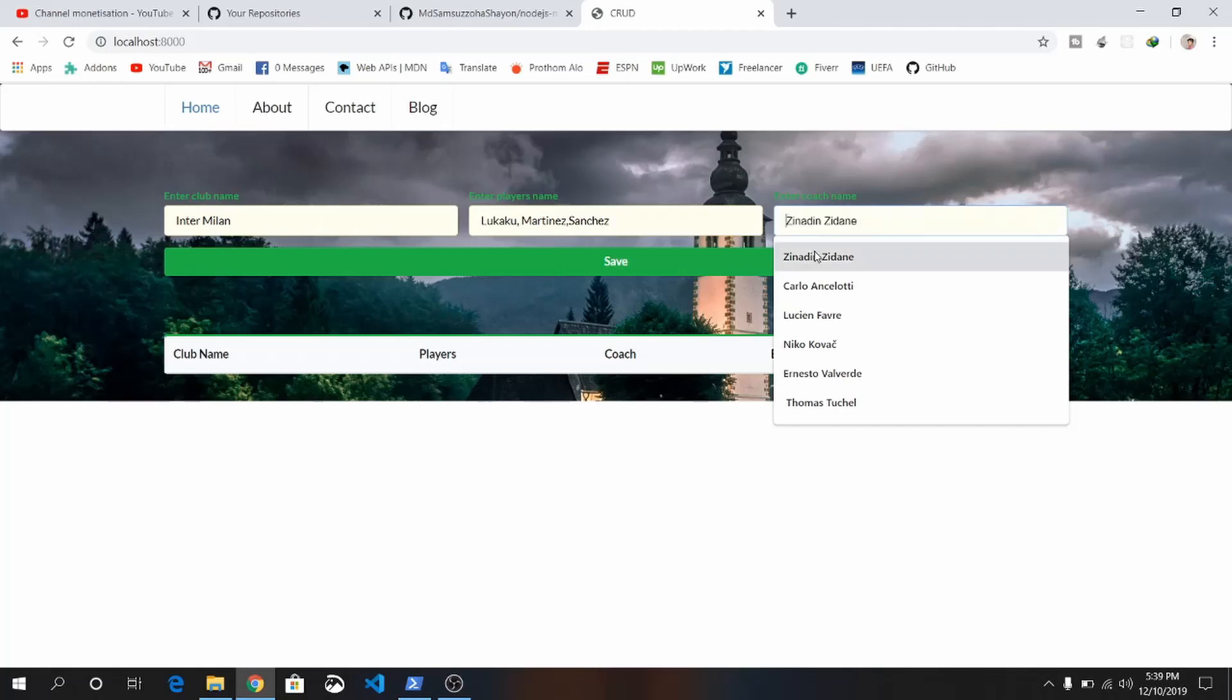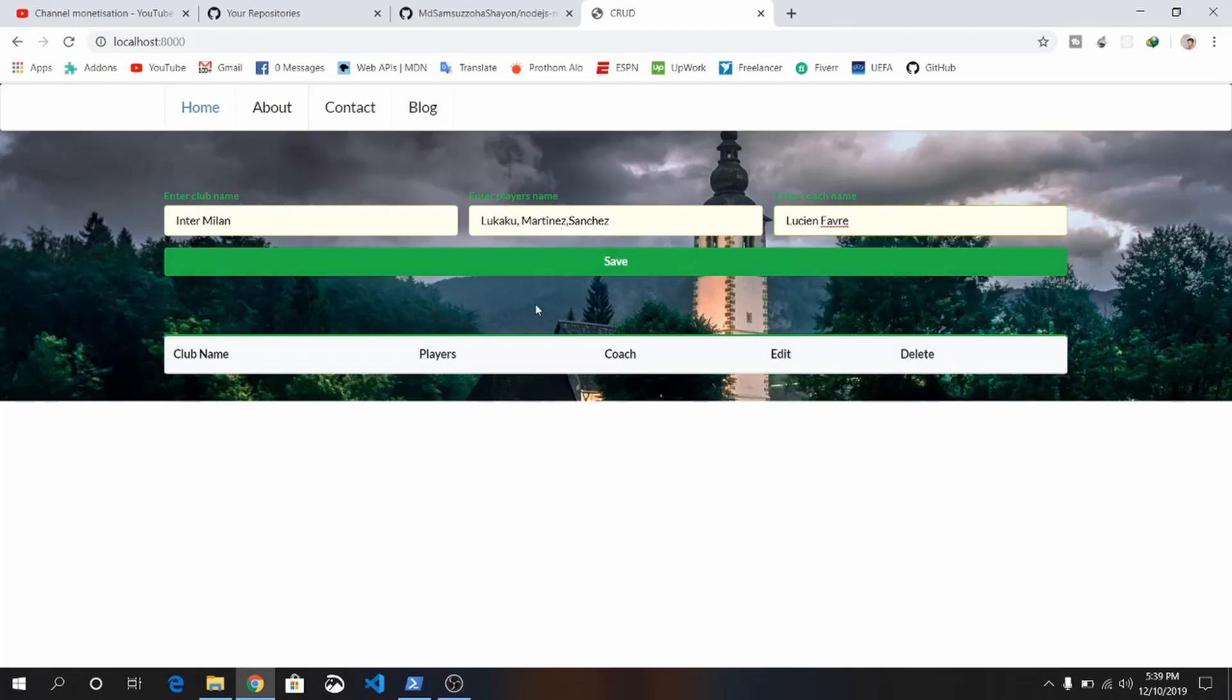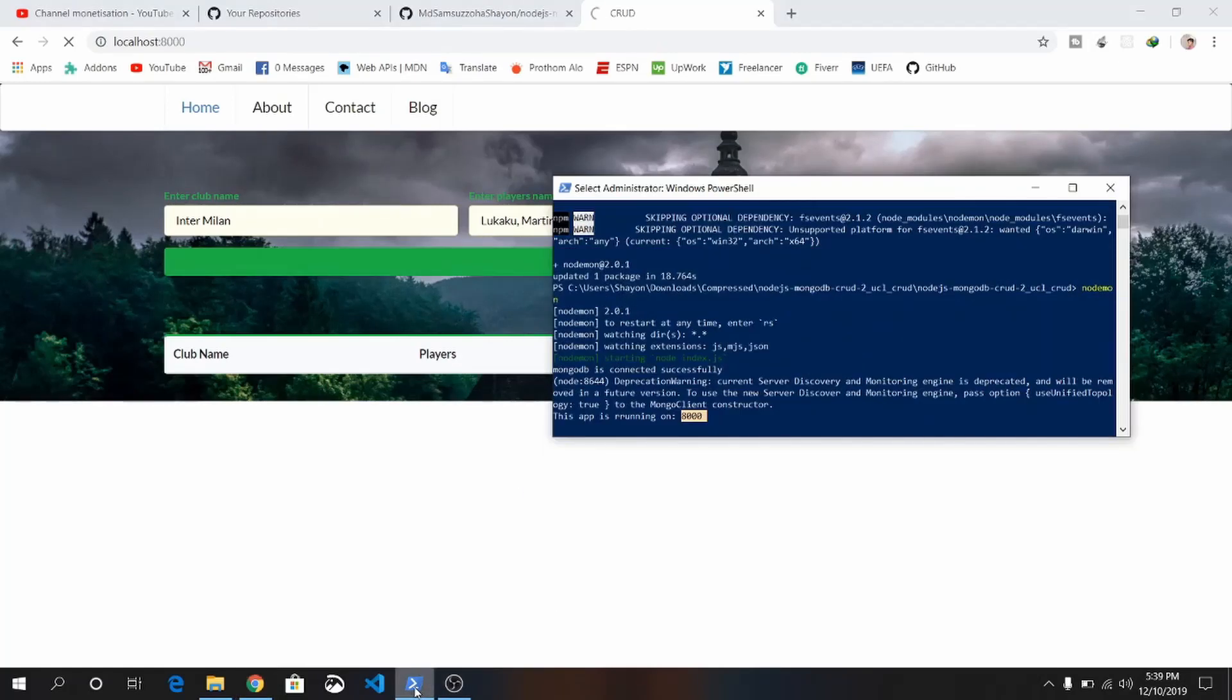Okay, save it. Make sure you have installed MongoDB and MongoDB is connected successfully.